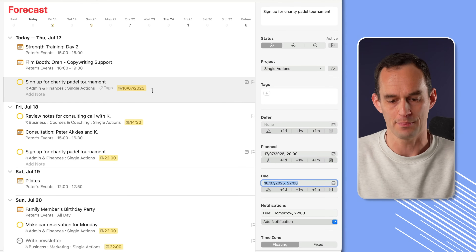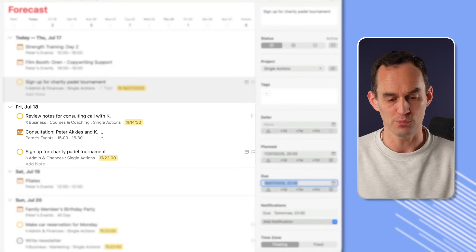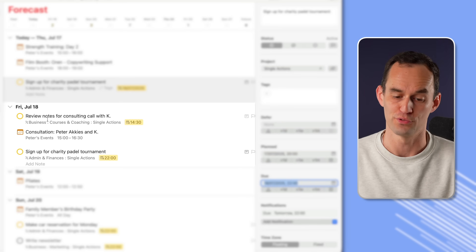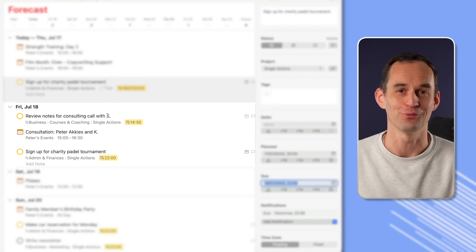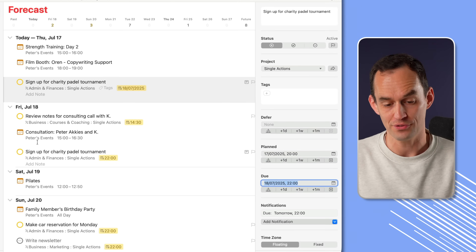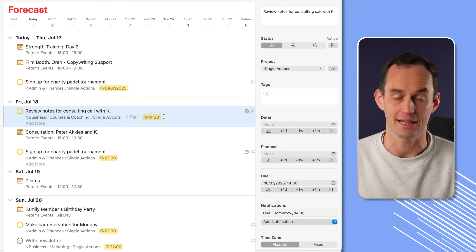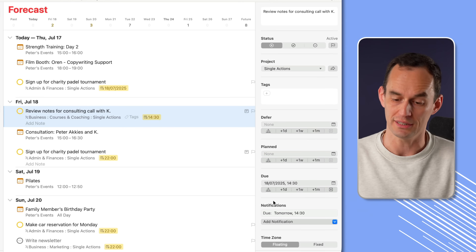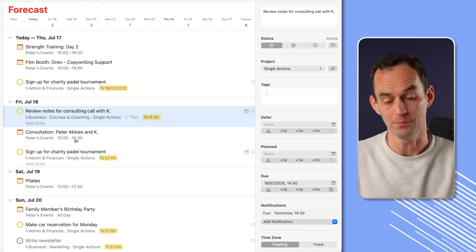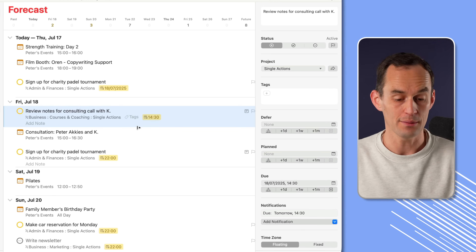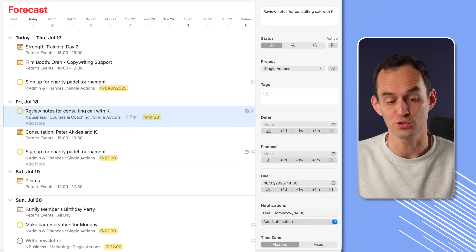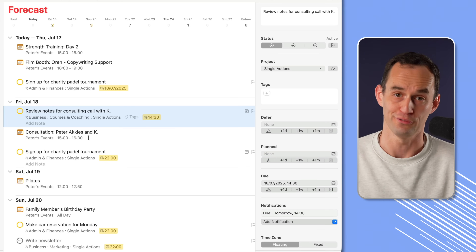Here's another example. I'm consulting for someone tomorrow, and so before I have that call with him, I want to review my notes on what we talked about before. Here you can see the calendar event for the consultation. I added a task previously to review my notes for this call, and I set the due date and the due time to be half an hour before my call tomorrow. OmniFocus, therefore, by default is going to show me that task under tomorrow, Friday, in the forecast perspective.